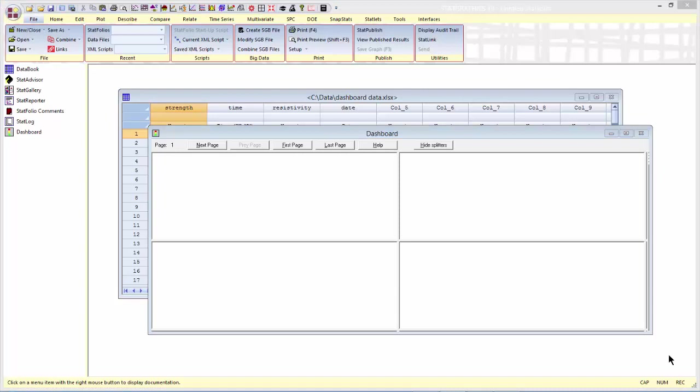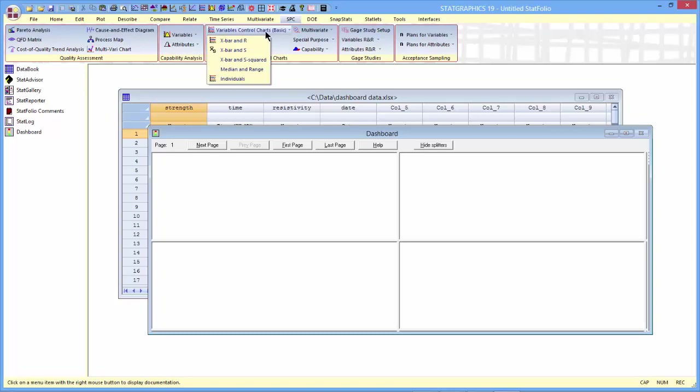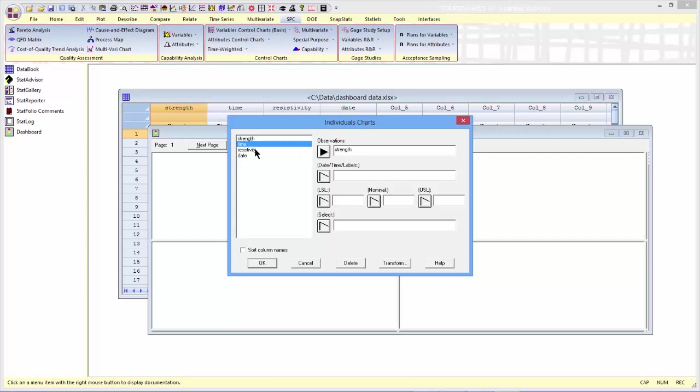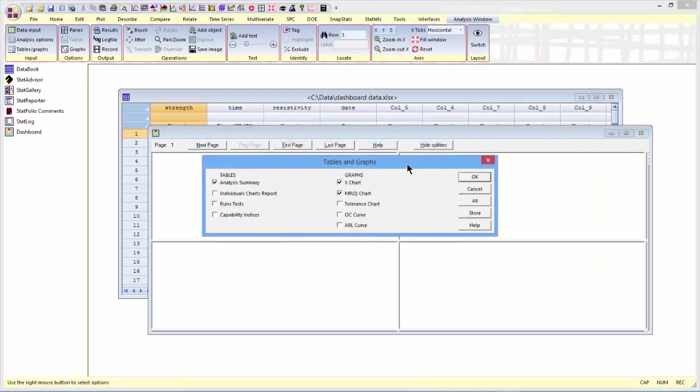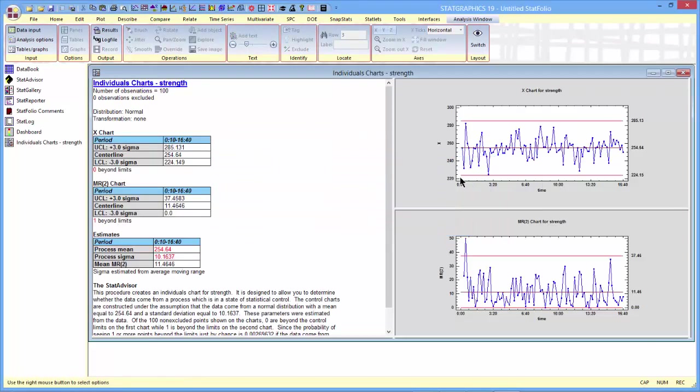Let's start by doing a control chart for the bottle strength. I'll go to the top menu to SPC, Control Charts, Variables Control Charts Basic. Since the data were taken one at a time, I'll ask for individuals charts. The data to be plotted are in strength and the indices are time. I'll just go ahead and press OK.